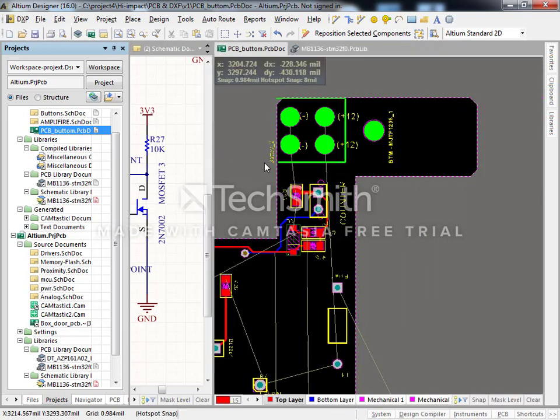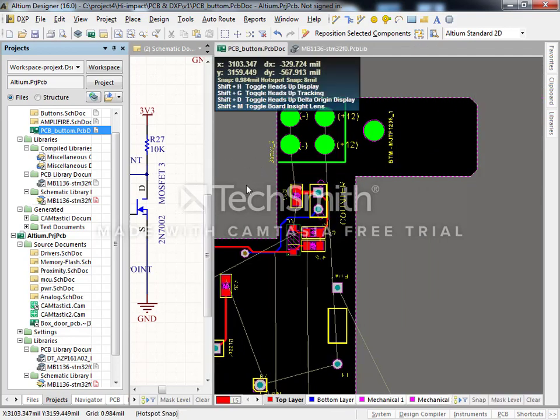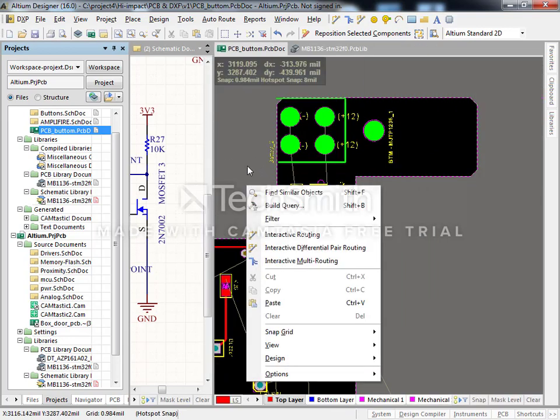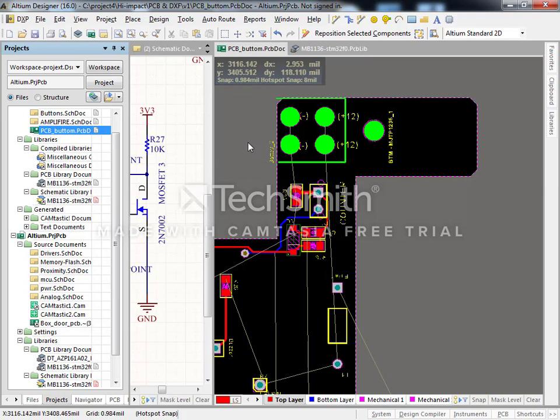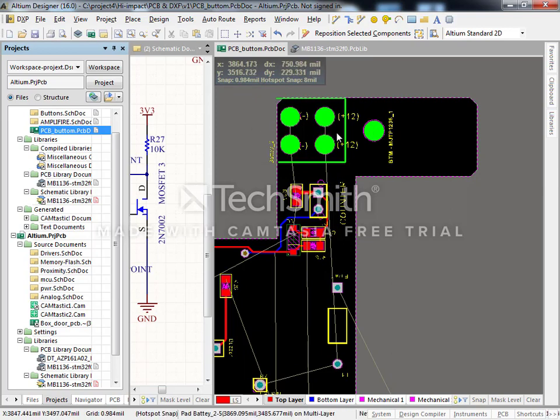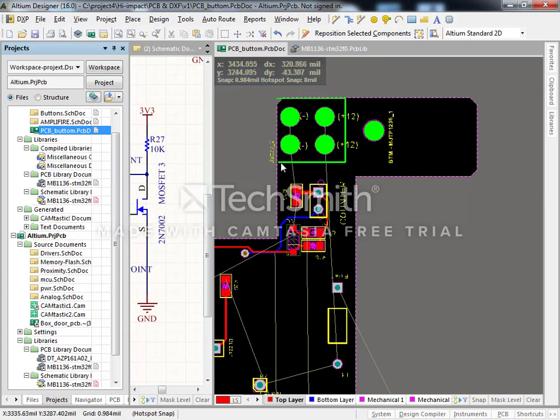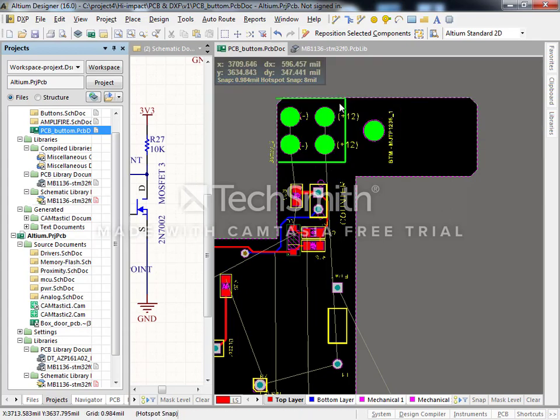Once you put a component on the board, on the layout, sometimes you want to change the position of some components around the corner.